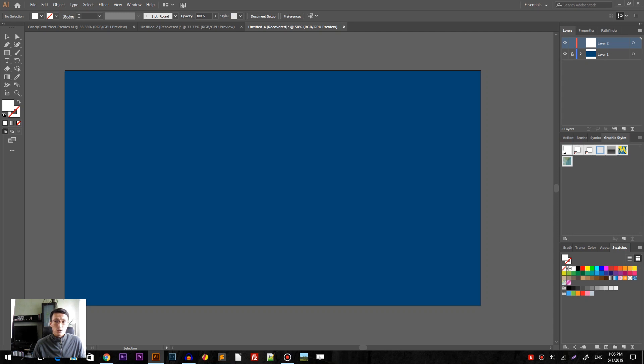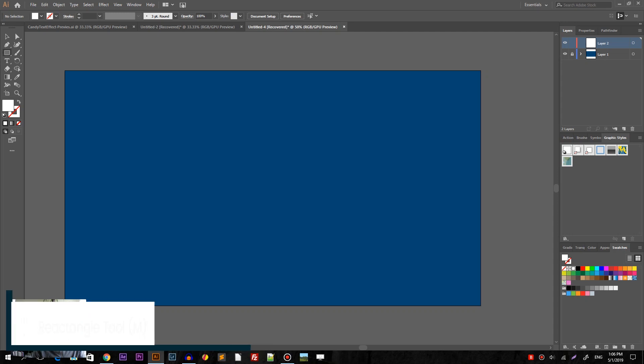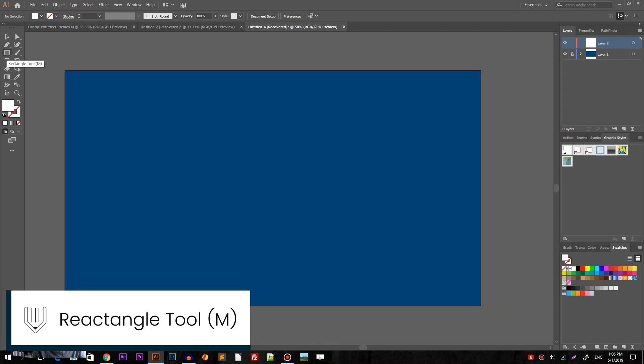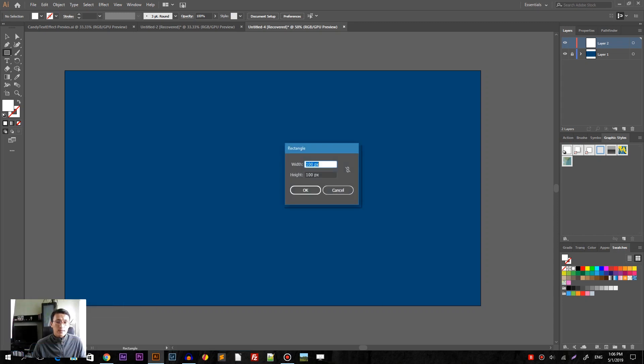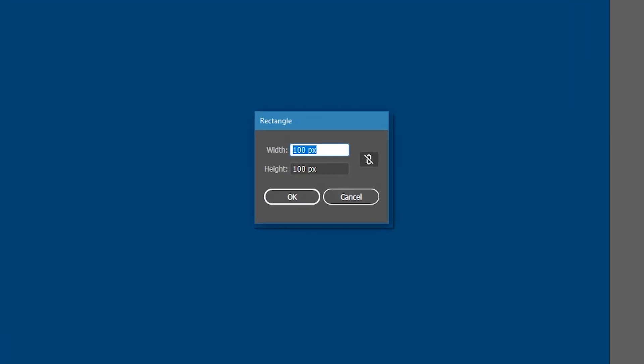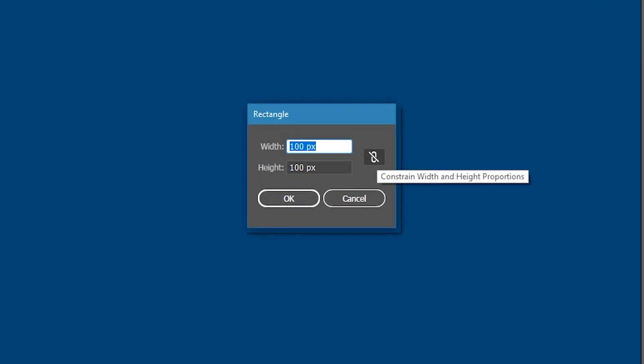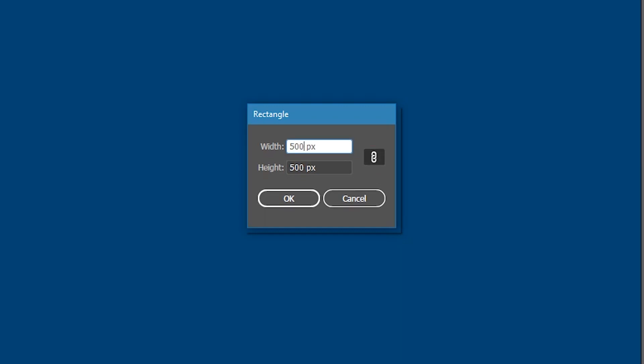So grab the rectangle tool on the new layer. I'm gonna grab the rectangle tool or click M and hit once on my canvas. I'm gonna turn this constraint width and height proportions and set the width to 500 pixels and height to 500 pixels. So we are creating the 500 pixels square.